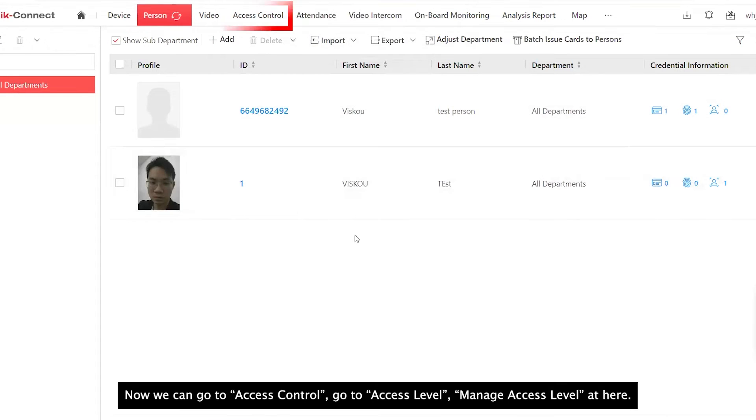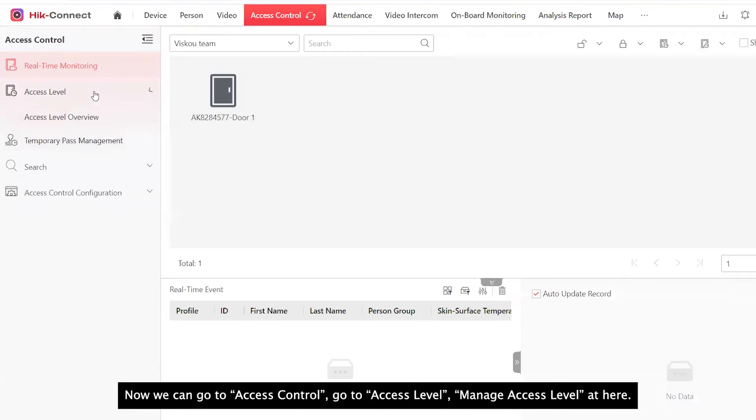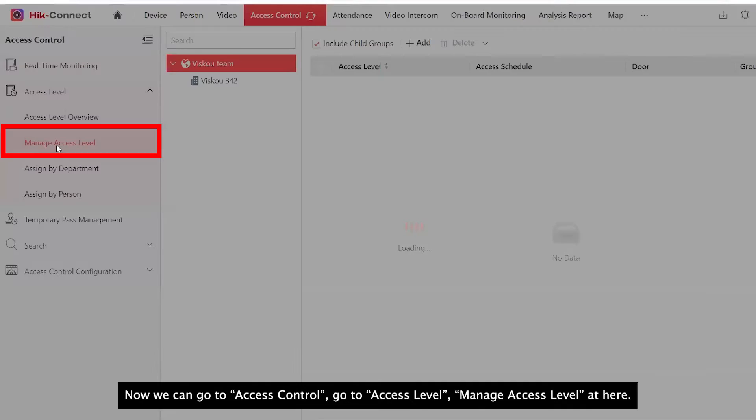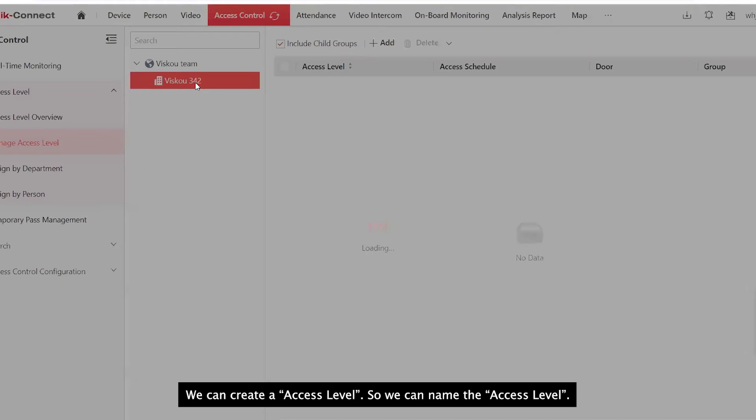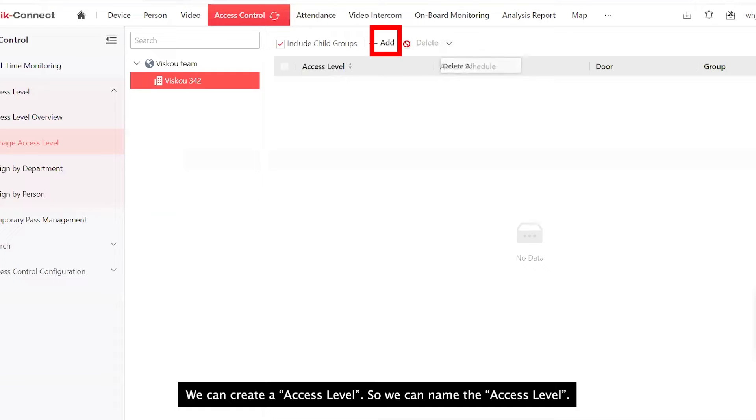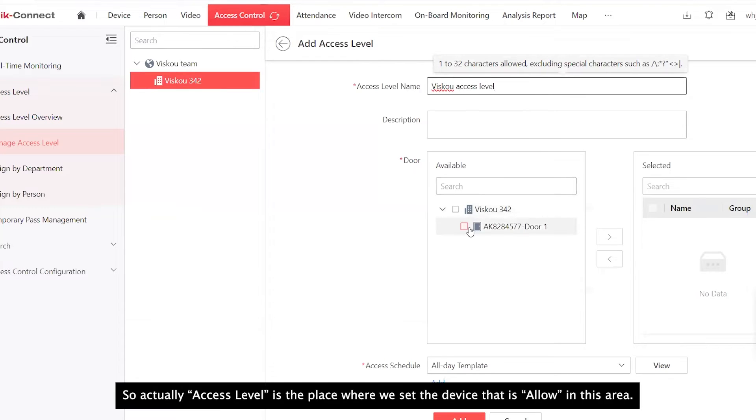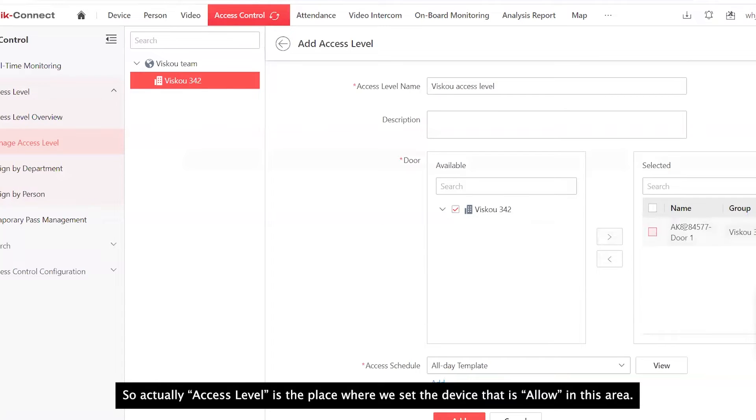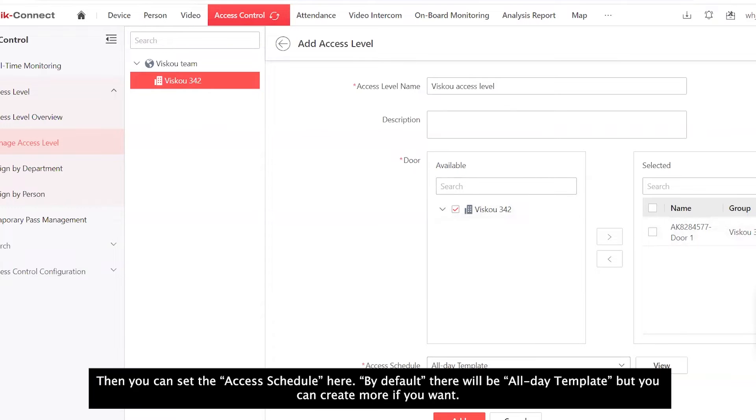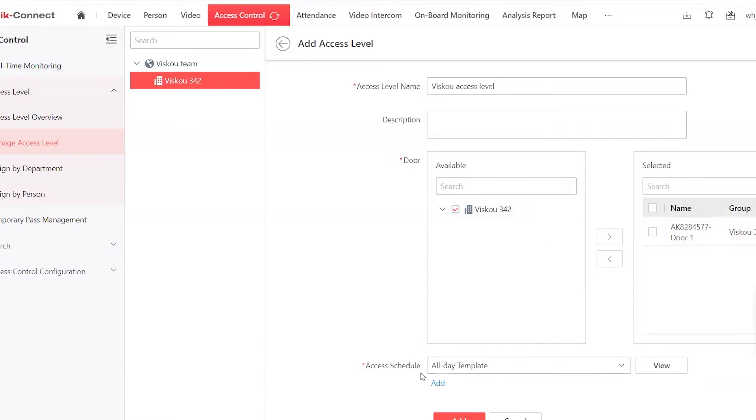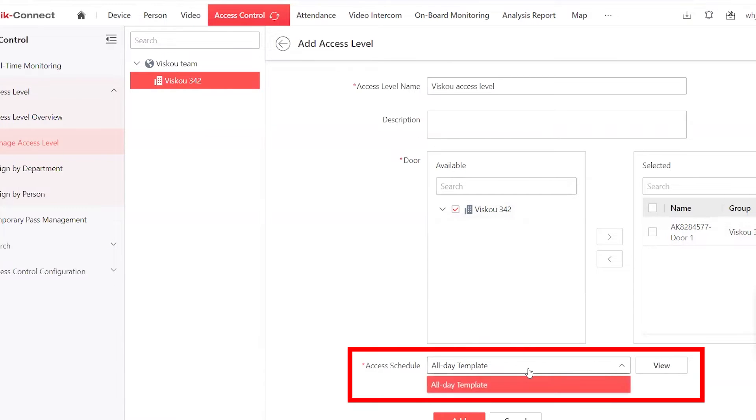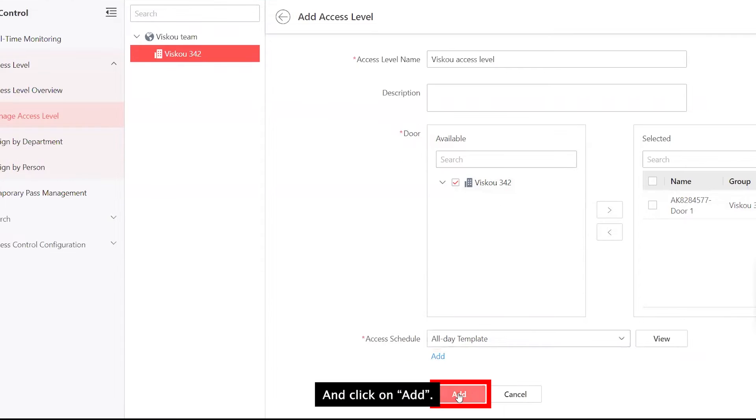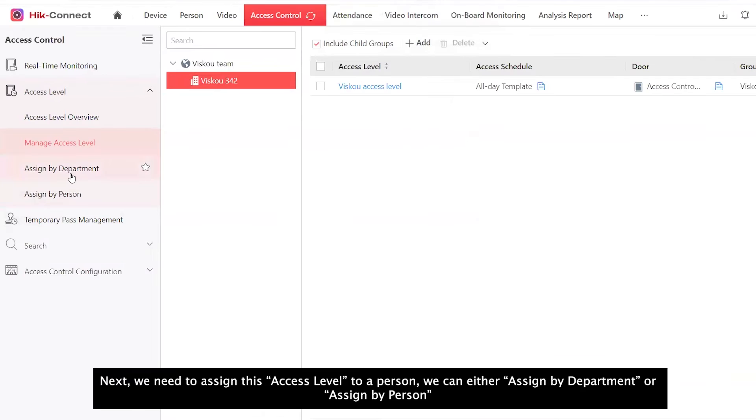Now we can go to Access Control. Go to Access Level, manage access level. Add here. We can create an access level. So we can name the access level. Access level is the place where we set the device that is allowed in this area. In my case, I only have one device, so I'm going to set this device to my access level. And you can set the access schedule here also. By default, there will be all-day template, but you can create more if you want. Then add.